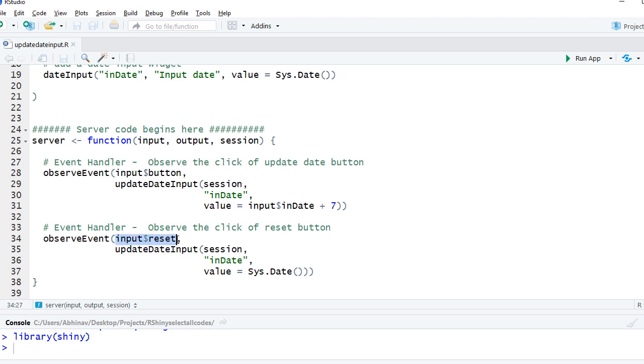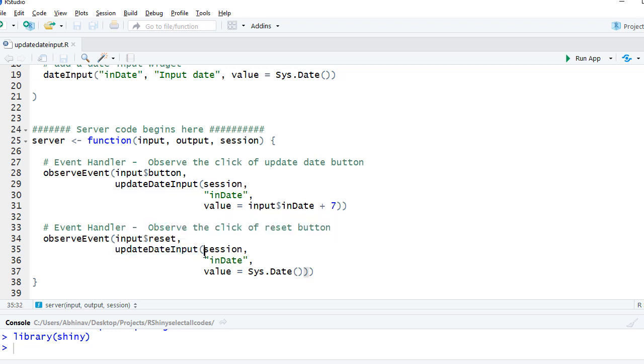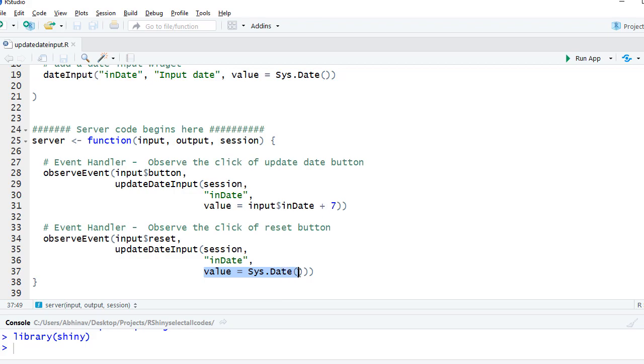We use updateDateInput function. The first argument is again session, and the inputID which is in_date, and what value we want. If we click on reset button we want the value to be reset as Sys.Date.